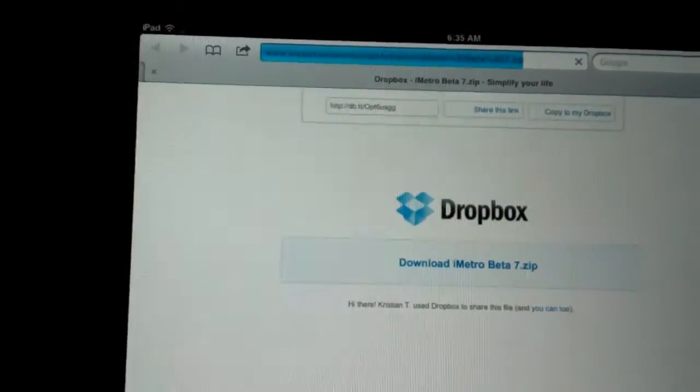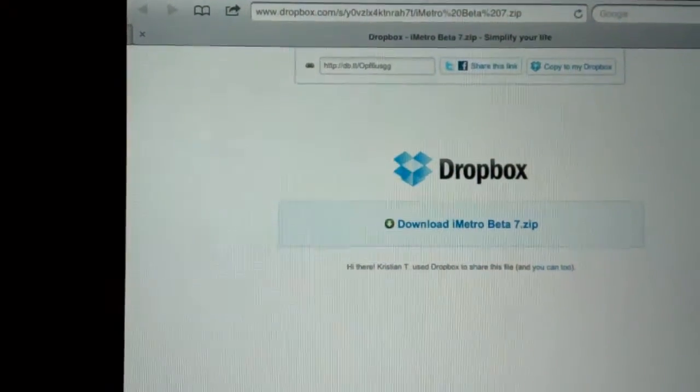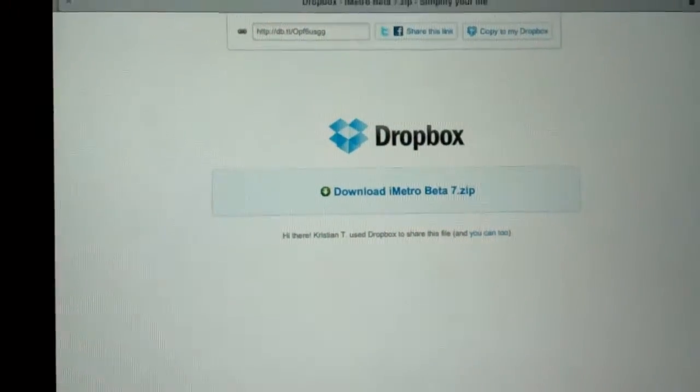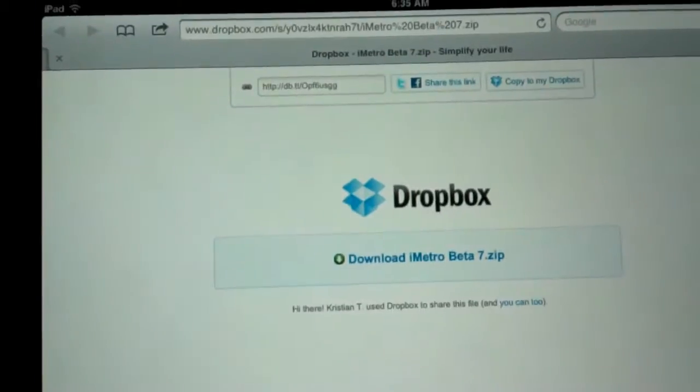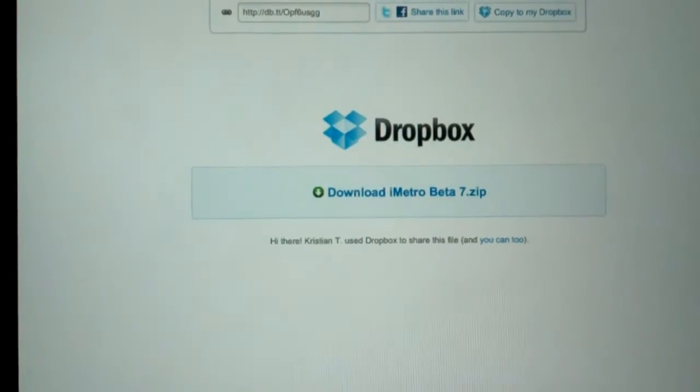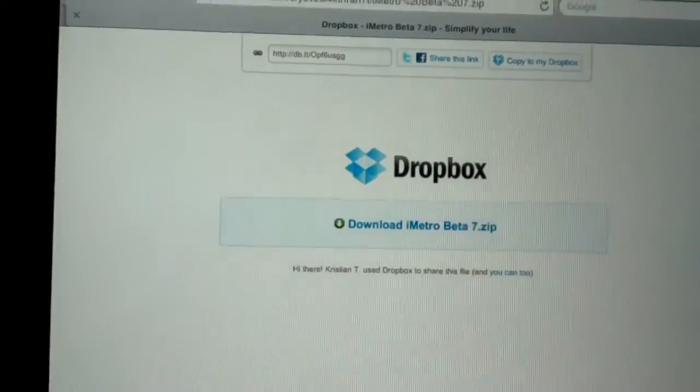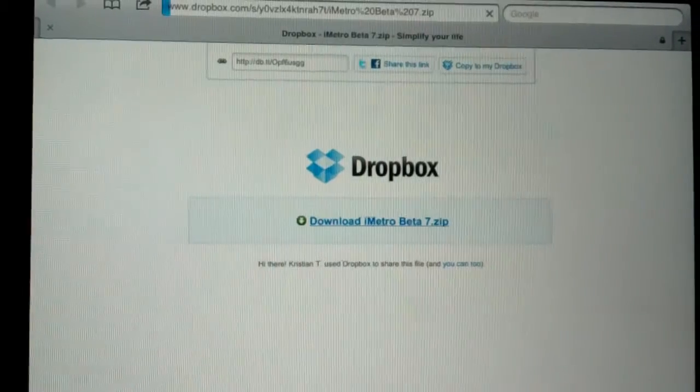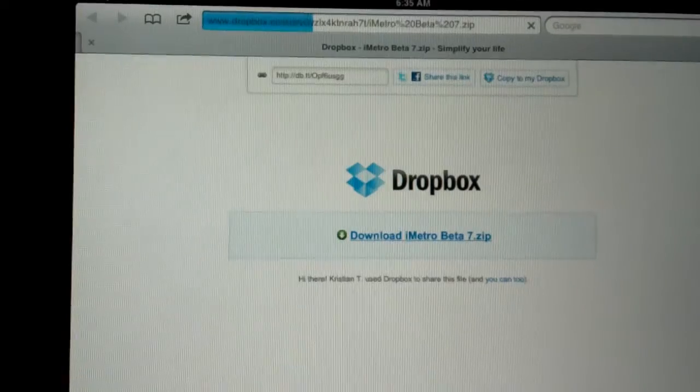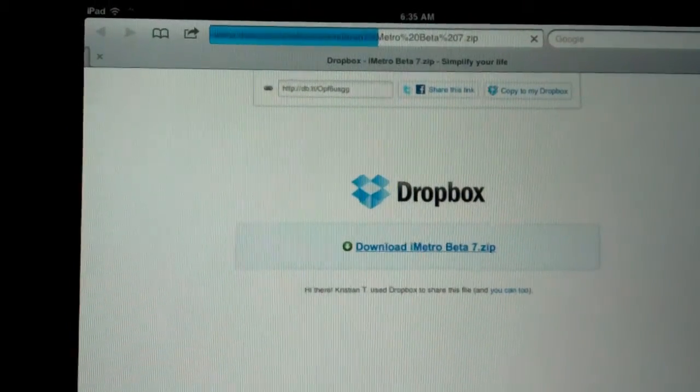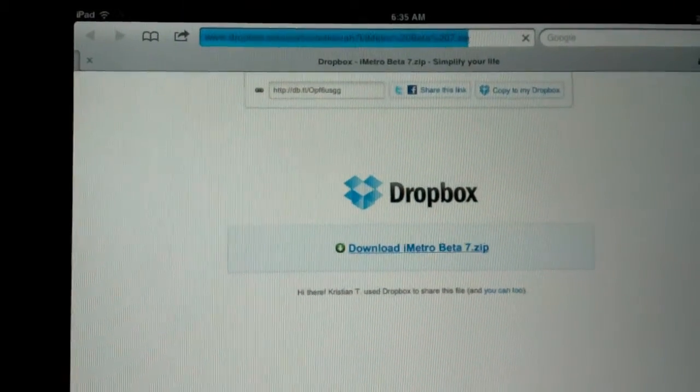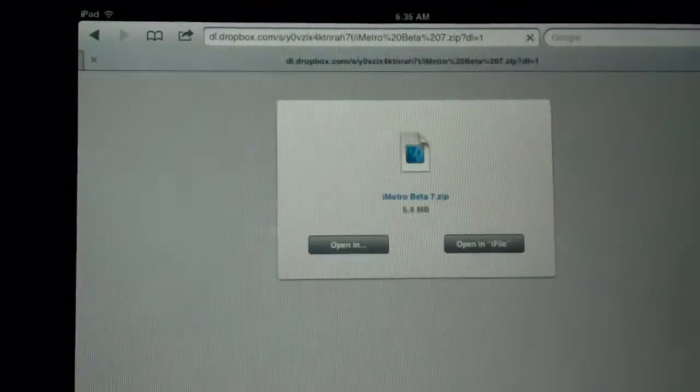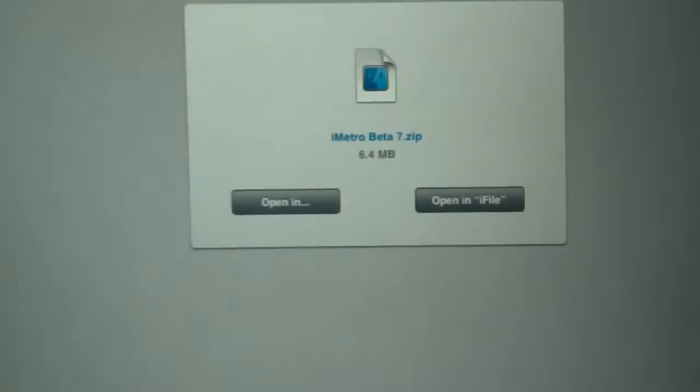I have the link in my notes. You go to the link. It's going to come up to Dropbox. It's going to say download iMetro Beta 7 or 0.5 or whatever version you're using. So you click the link and it's going to download.